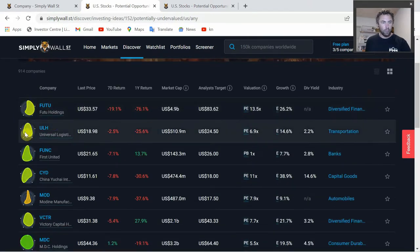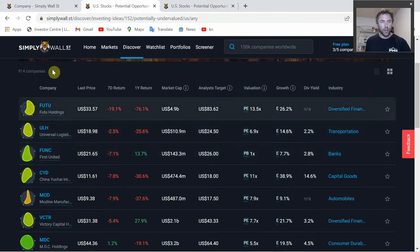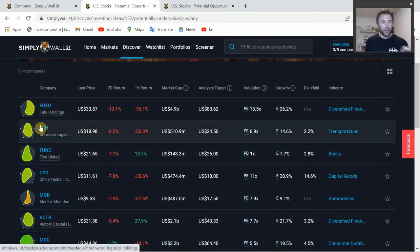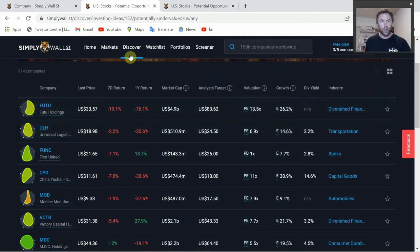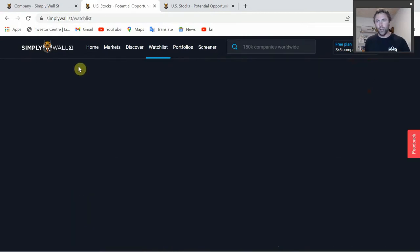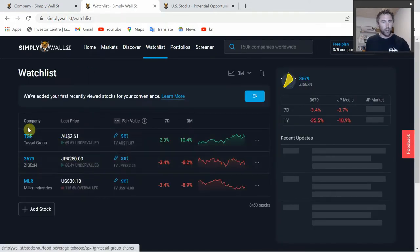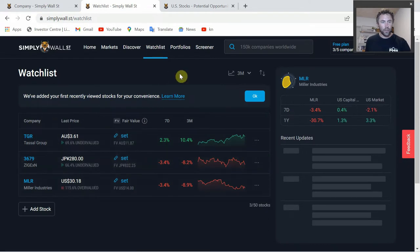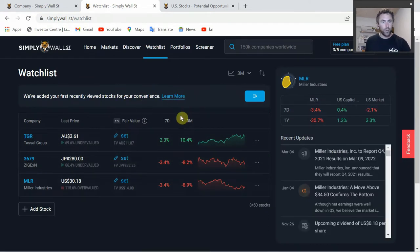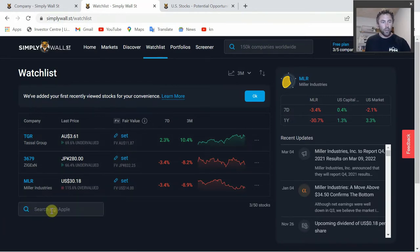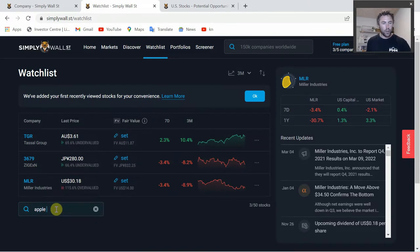This little blob you see here is their Snowflake analysis - we'll have a look at that in a second. That's something quite unique to Simply Wall Street. Here we have your Watch List, so you can create a watch list of companies you may be looking at. To add a stock, it's fairly straightforward - just type in the ticker code. Say you wanted to add Apple, you type Apple in.